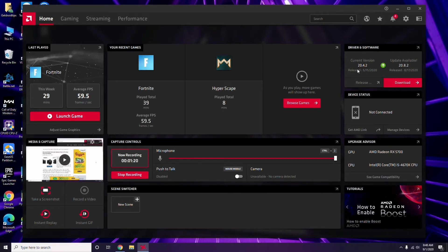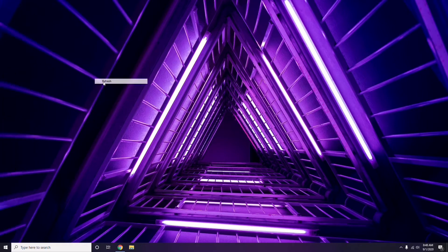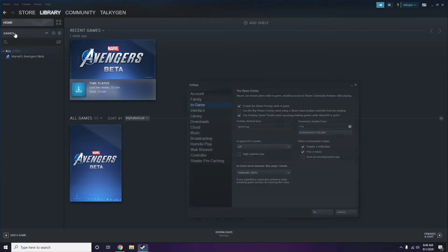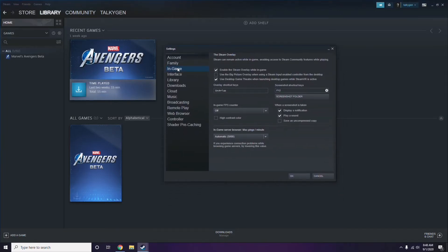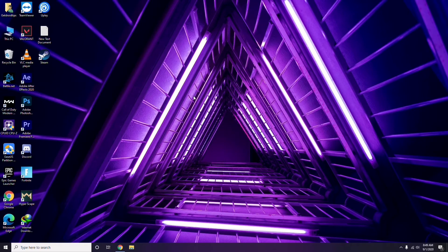Updating the graphic drivers can fix the issue in most cases. Next, you need to disable the Steam overlay from the Steam app. Click on Steam, go to Settings, then go to the In-Game option. From here, uncheck — meaning disable — the Steam overlay while in the game, then click OK.